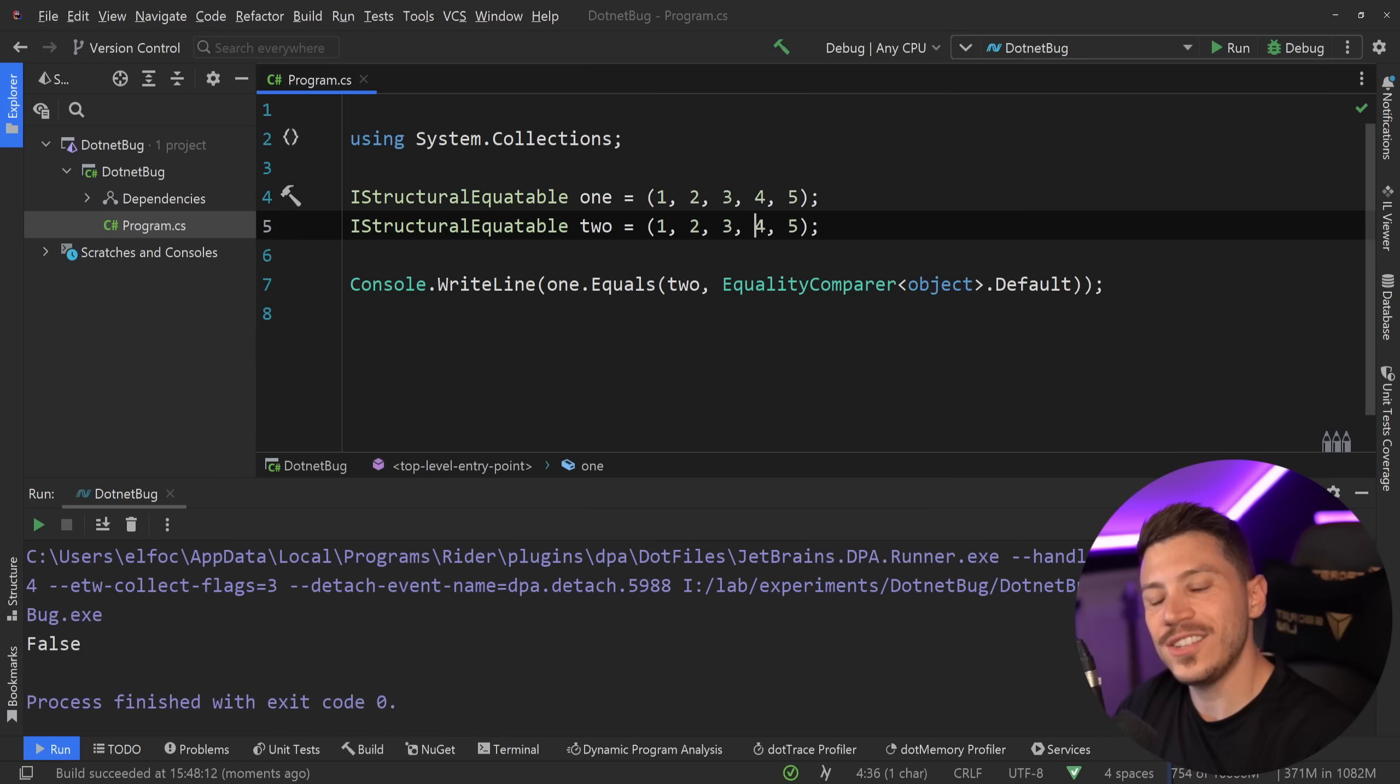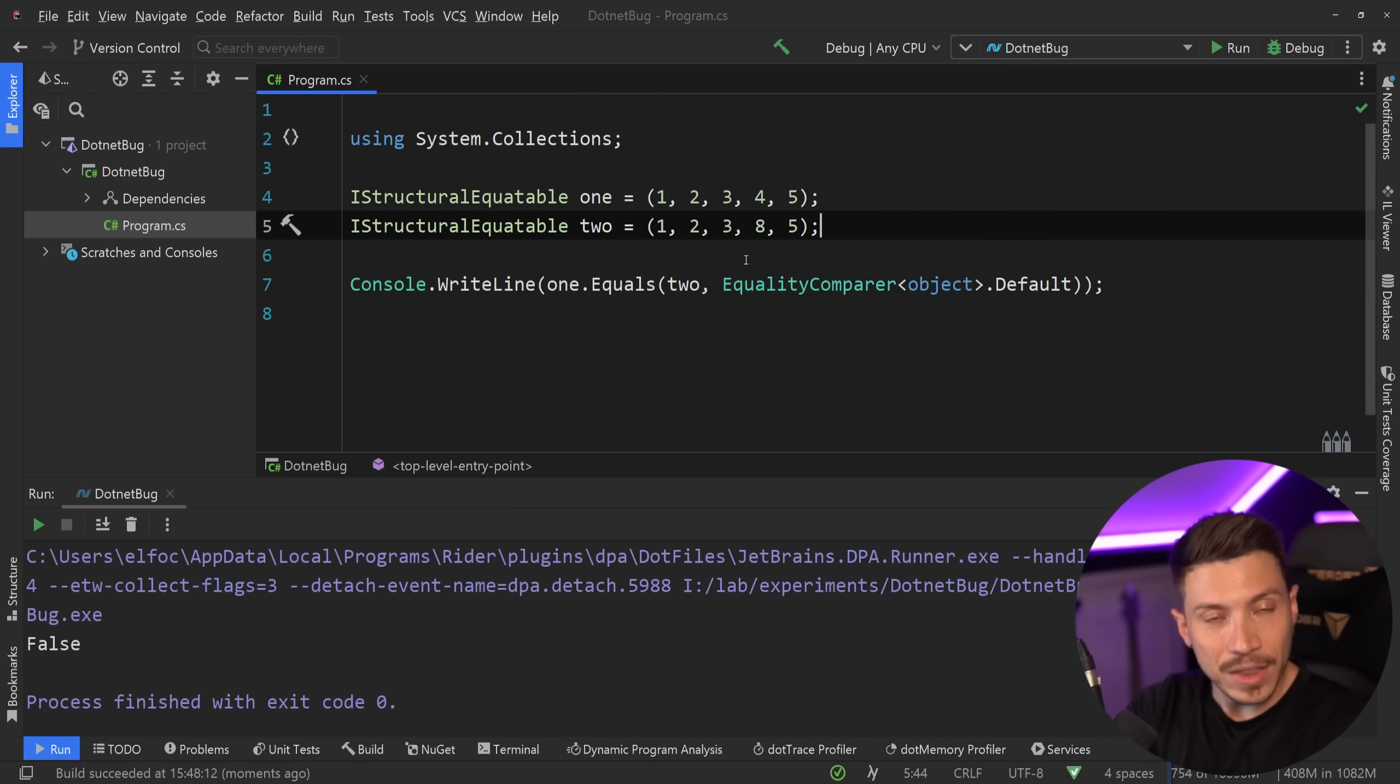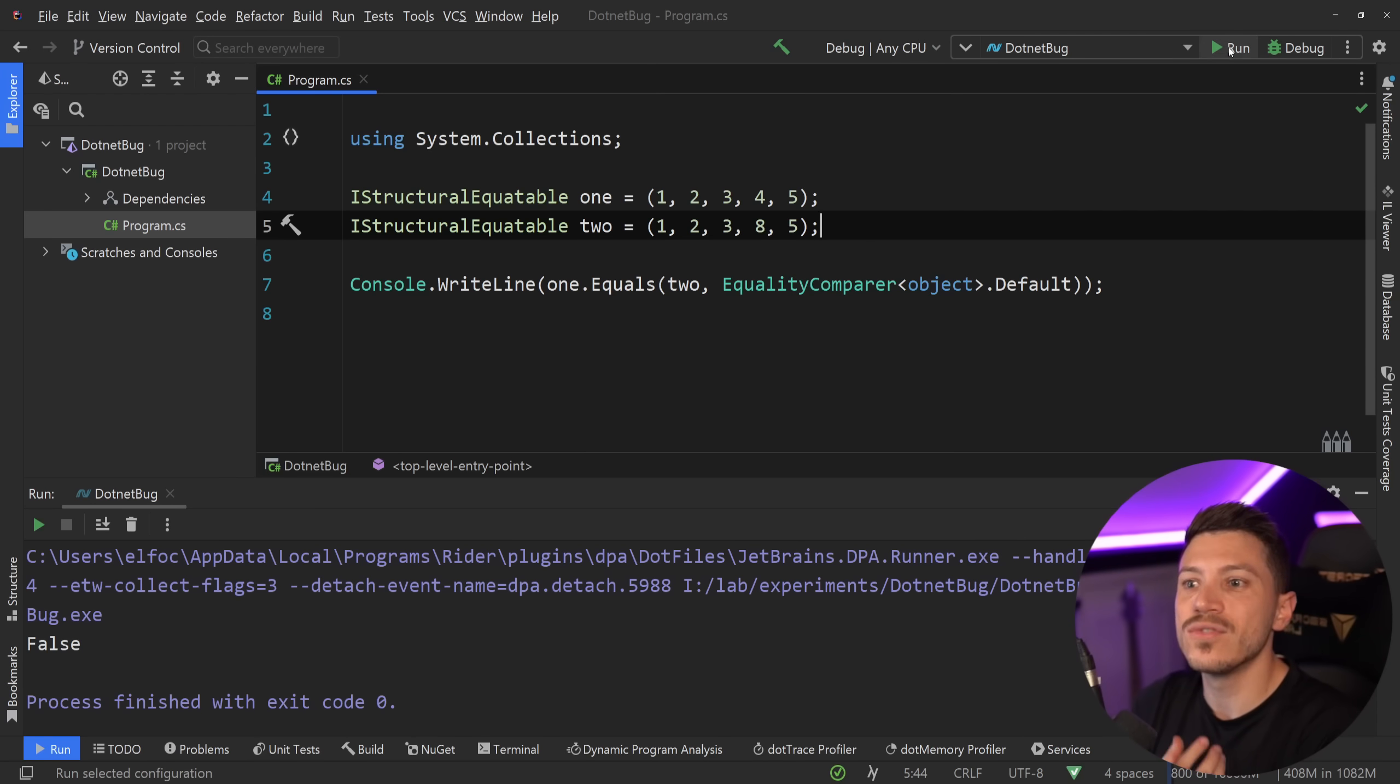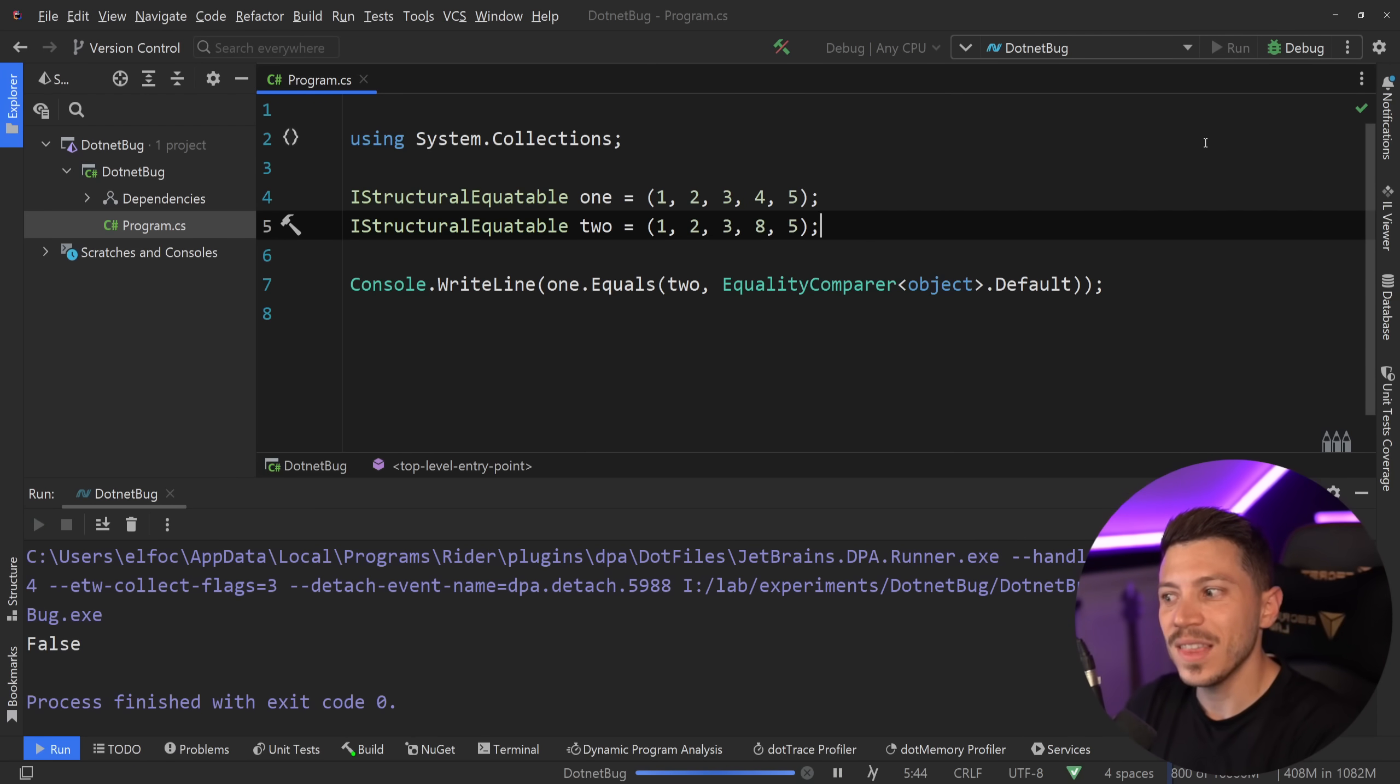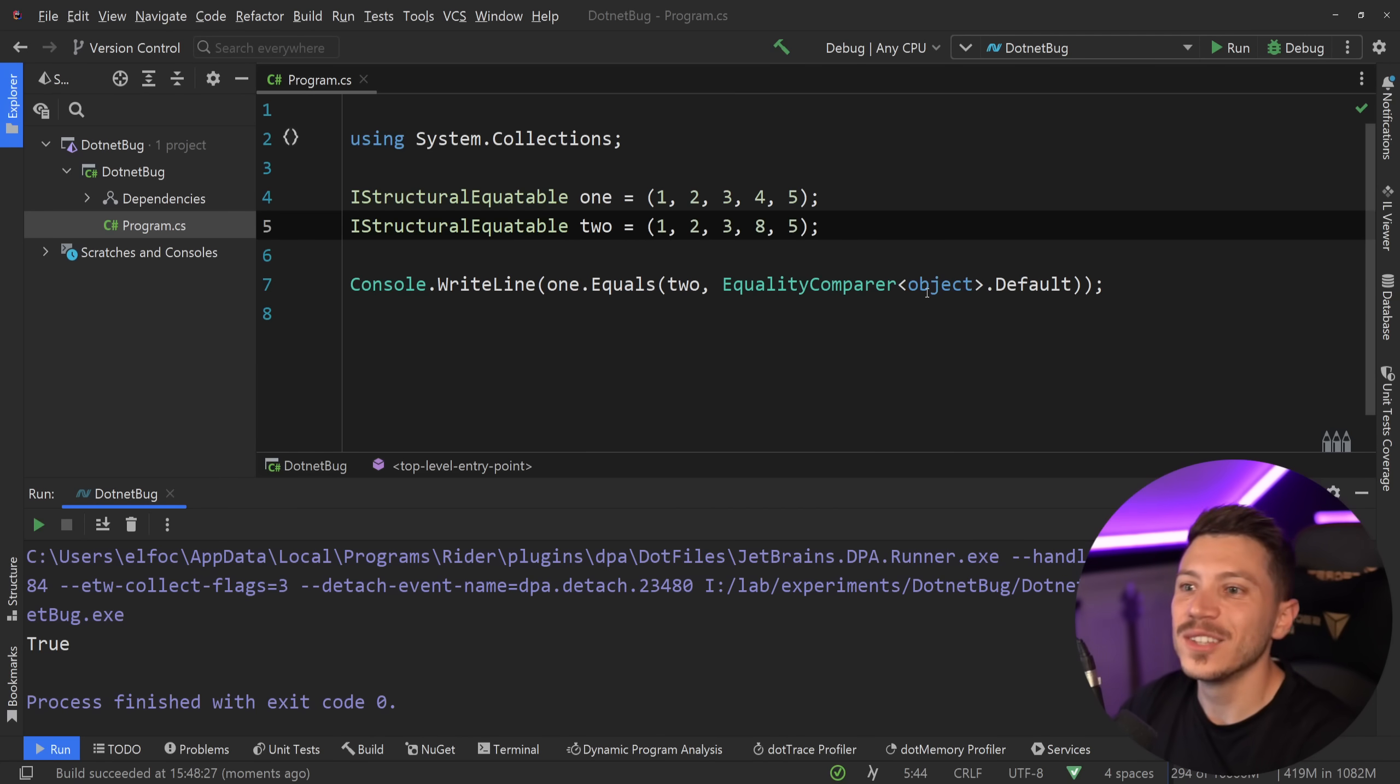However, if I change the fourth item here and I say 8, clearly they're not the same thing. If I say run, then look at the console. True. Weird, huh?